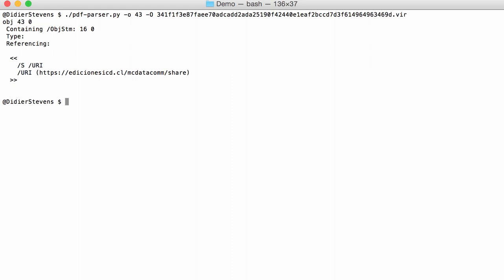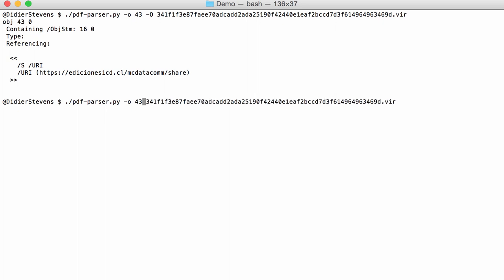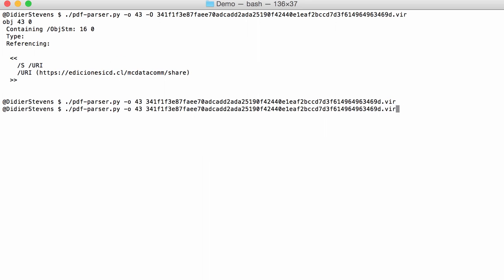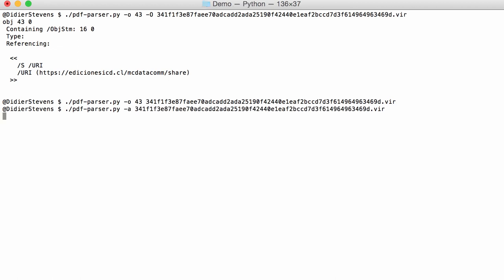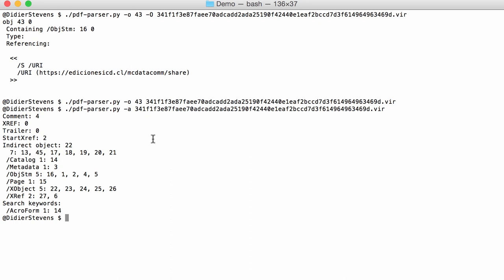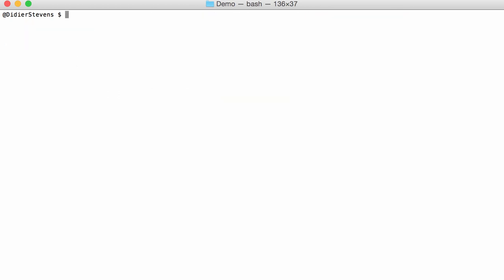If you don't use that uppercase O, then PDF parser will not look inside the stream objects and object 43 will not be found. Also, if you do the statistics, you have no URI because we don't look into the stream objects.